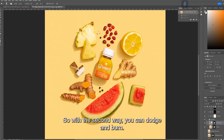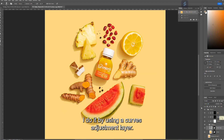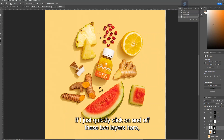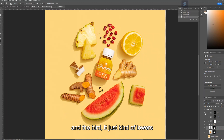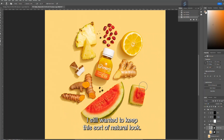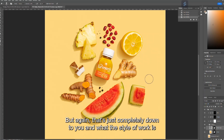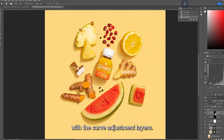The second way to dodge and burn uses a curves adjustment layer. This is the finished image — if I click these two layers on and off, you can see on the turmeric, the watermelon, and other details: the dodge layer pulls out the highlights, and the burn layer lowers the tone of the shadows, making it a bit more contrasty. I kept a natural look because it's a bright, fresh image — but that's down to you and the style of your brand.